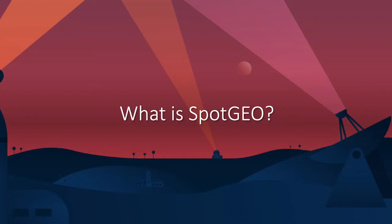So what is SpotGEO? In short, the task of SpotGEO is to detect satellites in or near the geostationary orbit from images that are taken on the ground.